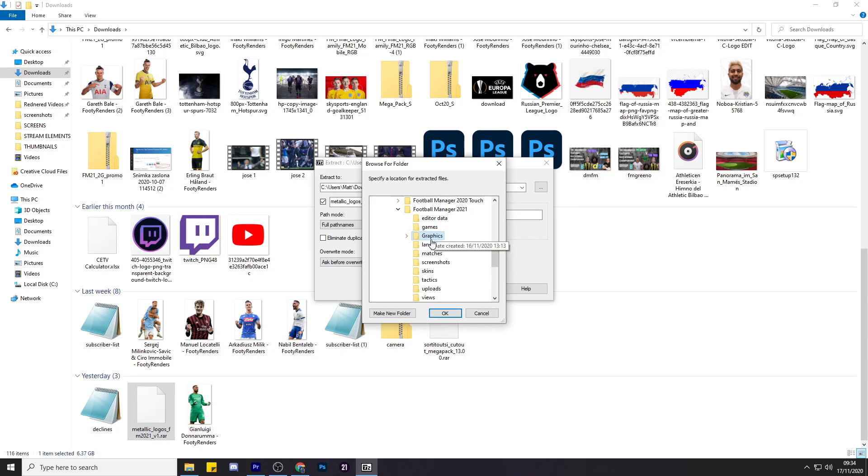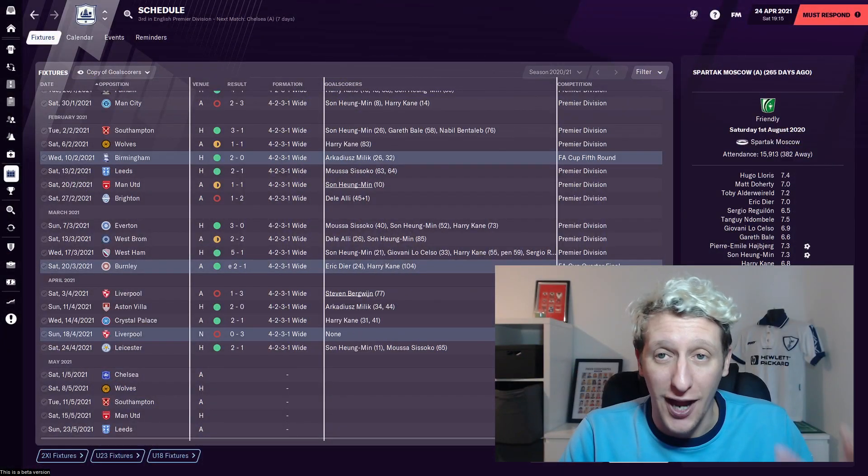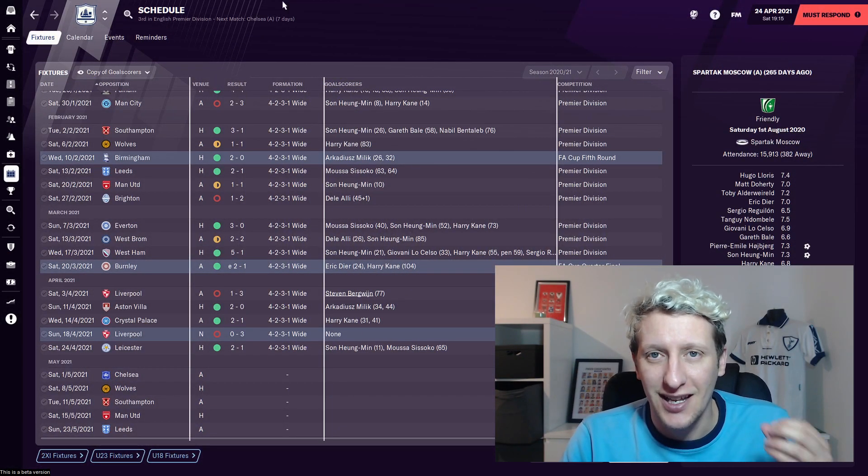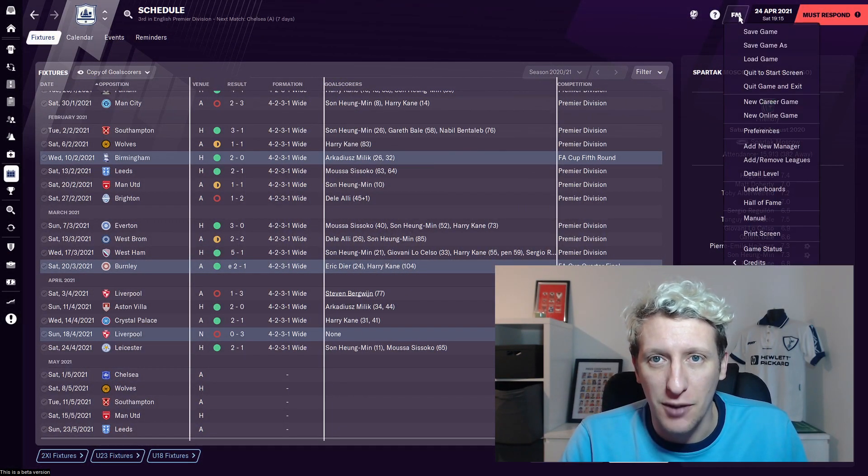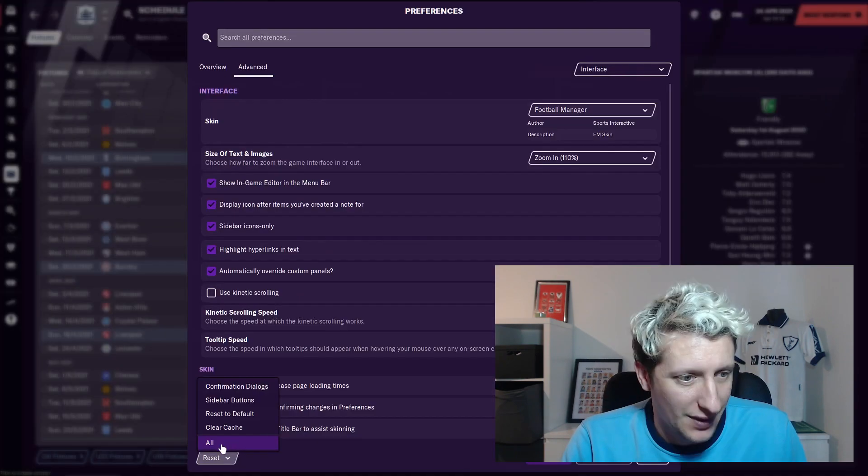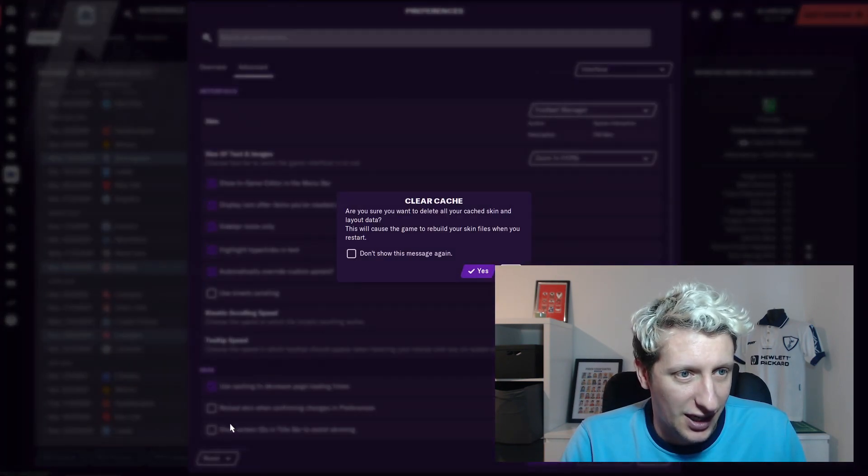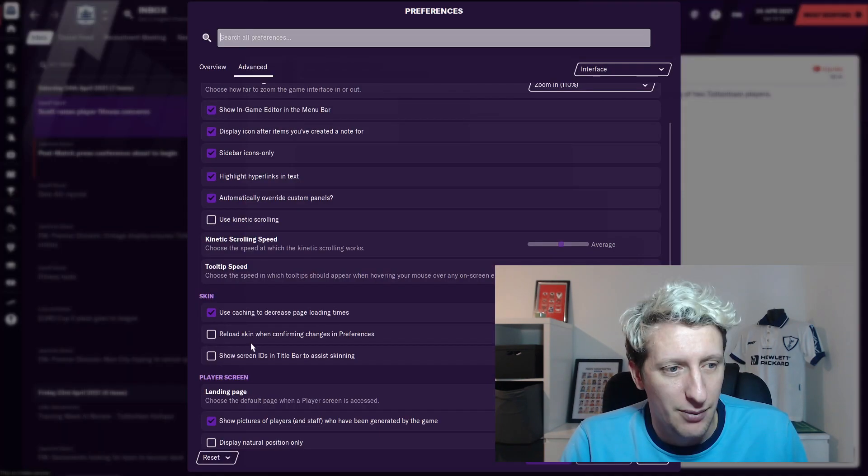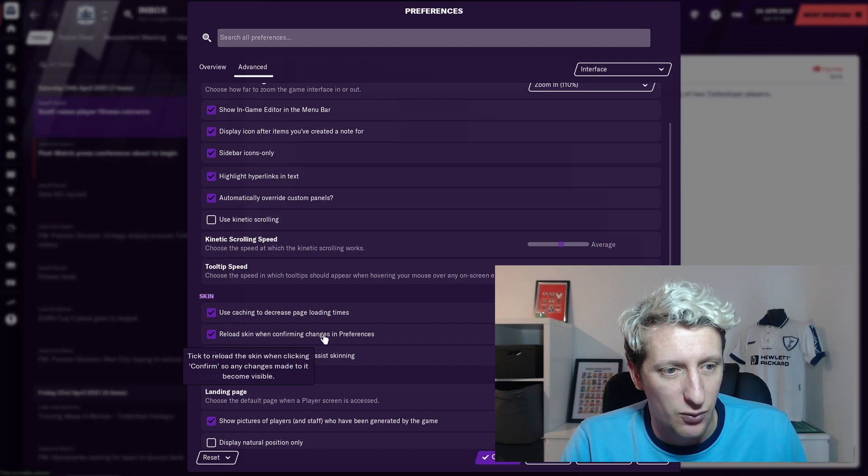Right, once that's done and extracted, this is the last little bit. Head over to your Preferences, click Reset, Clear Cache. Make sure you click Reload Skin When Changing Preferences, press Reload Skin, and boom, there you go.